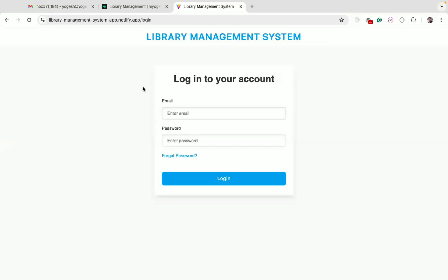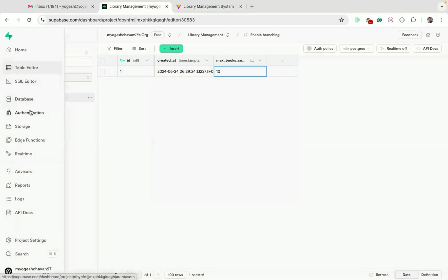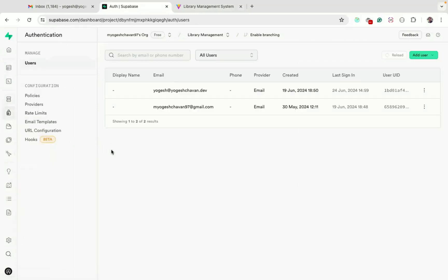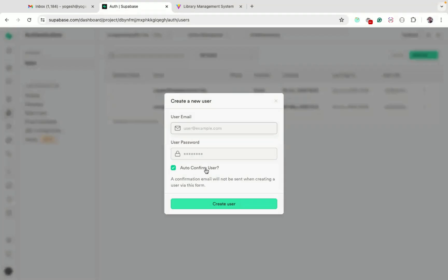Now let me log out from the application. There is no way to register a new user directly, because only an admin can register users to manage this library management system. For that, we can go to the Supabase authentication section, where there are two users who can log into the application. The admin can send email invitations or manually create a new user by adding a real email address and password.